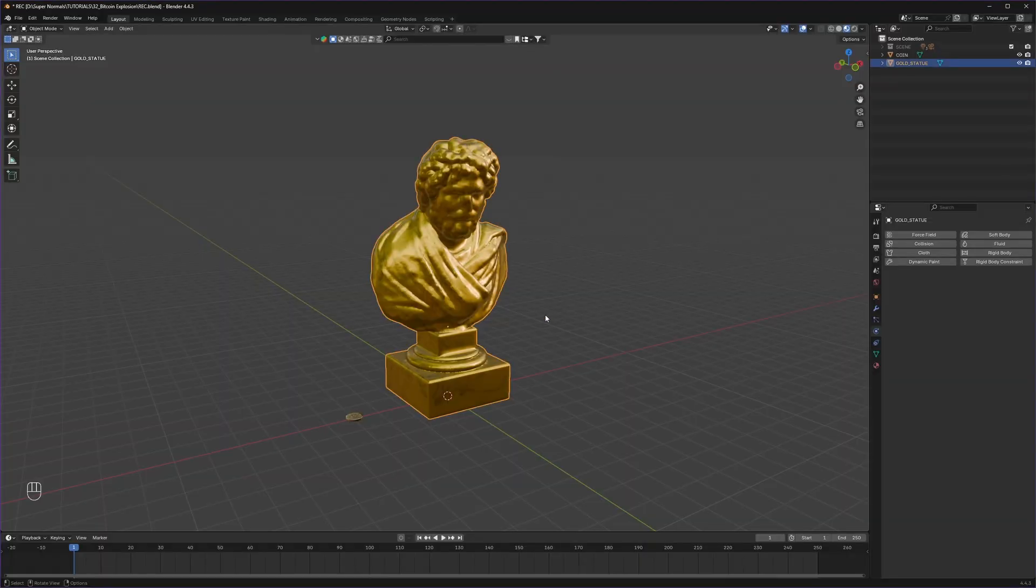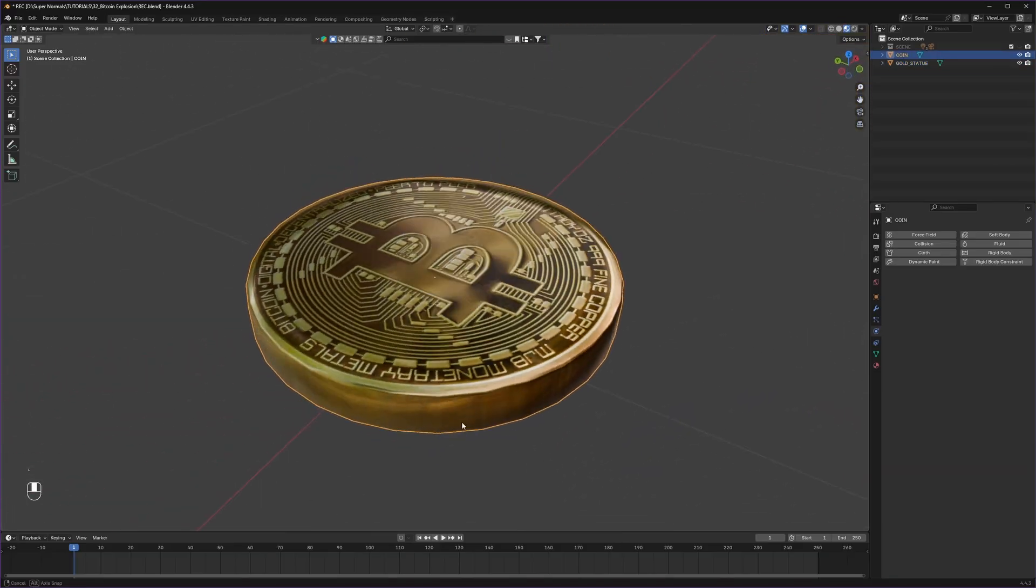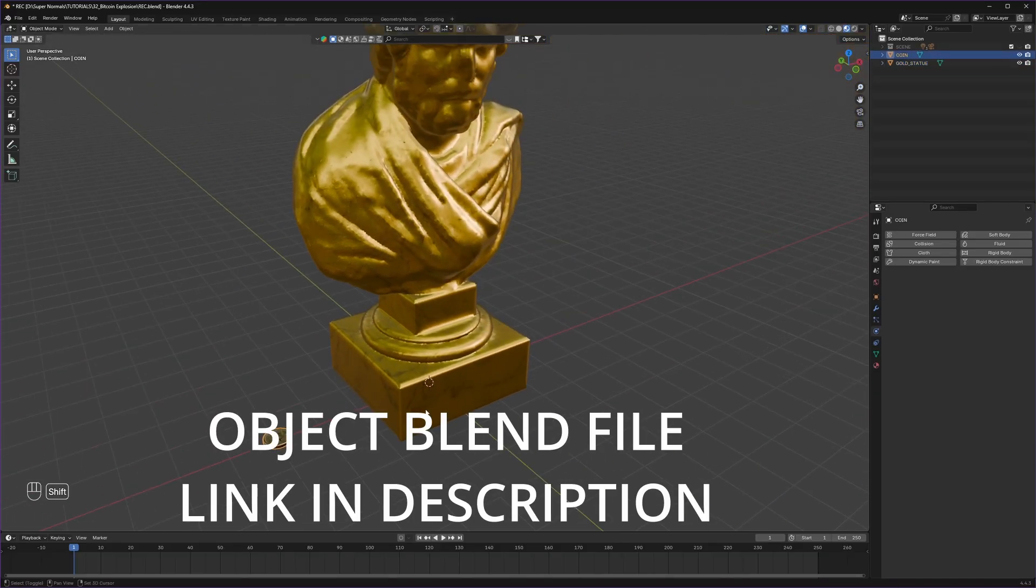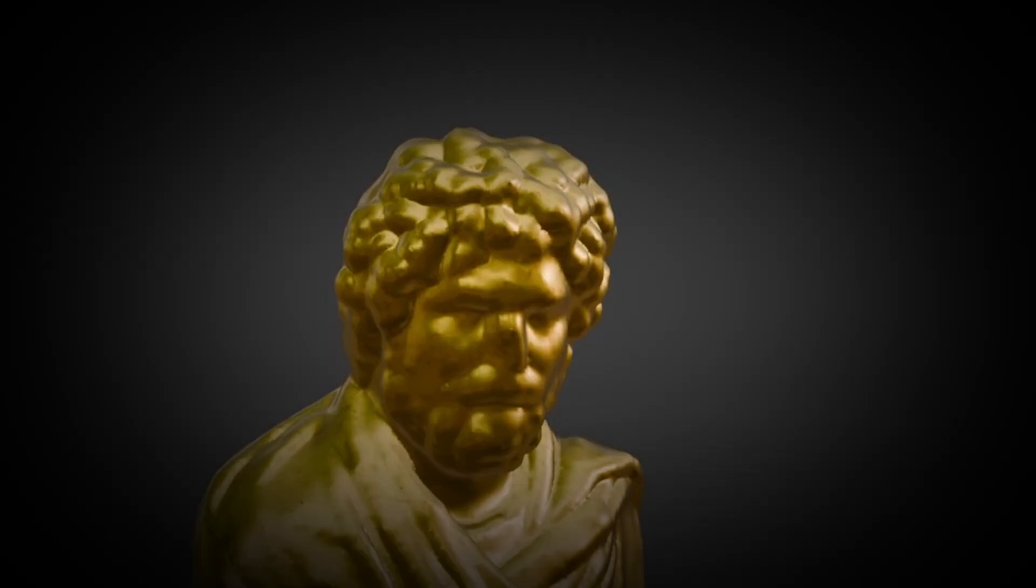To start we will use this statue and this Bitcoin. If you want these two, the blend file link is in the description so you can do it with me.